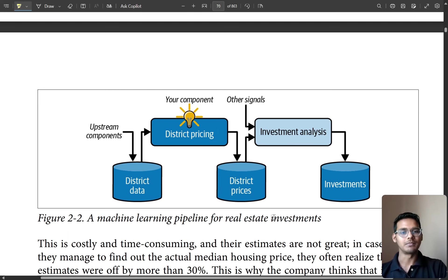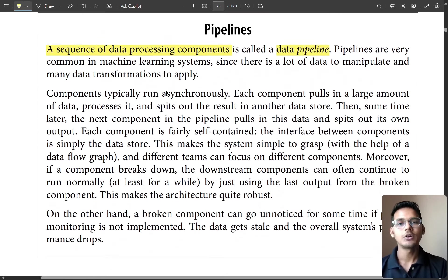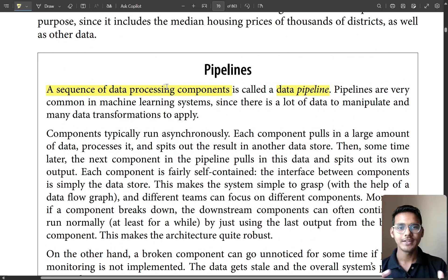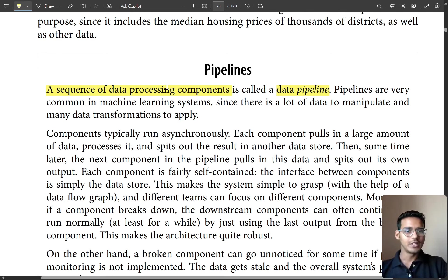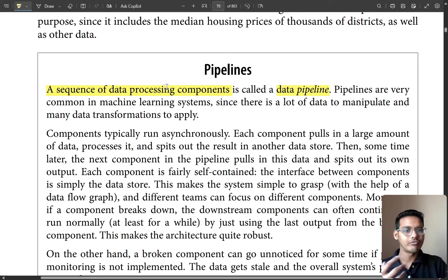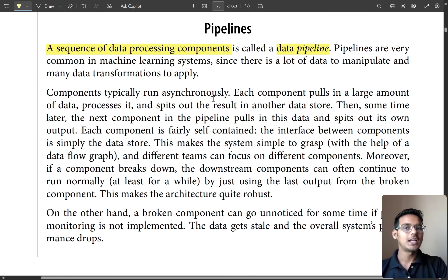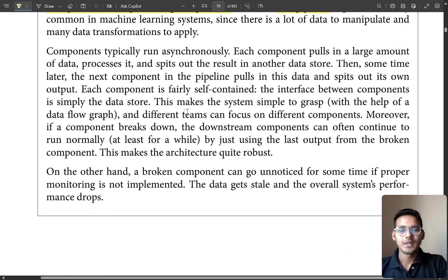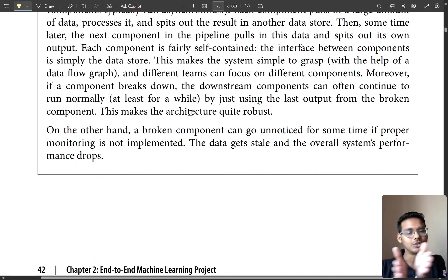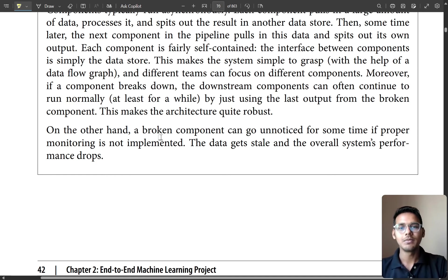Now let's talk about pipelines. You'll hear this term a lot in future projects. A pipeline is actually a sequence of data processing components — you go through it step by step: preprocessing the data, augmenting it, doing more transformations, then building and refining a model. Pipeline components typically run asynchronously; each component pulls a large amount of data, processes it, and outputs the result to another data store.